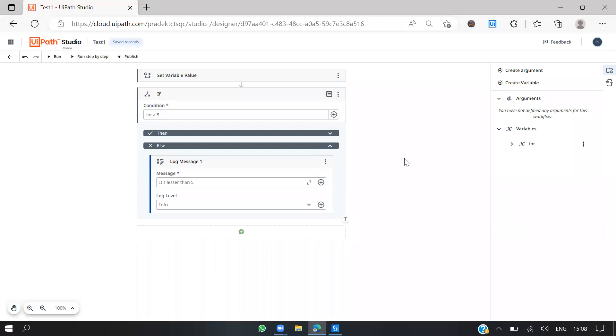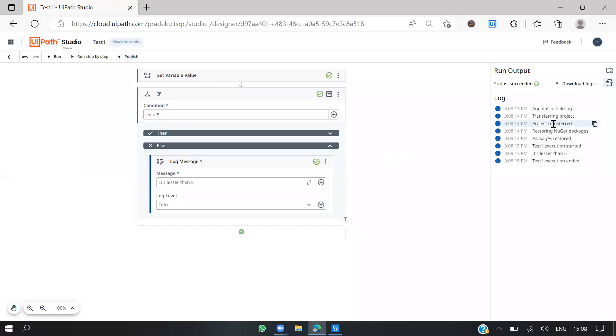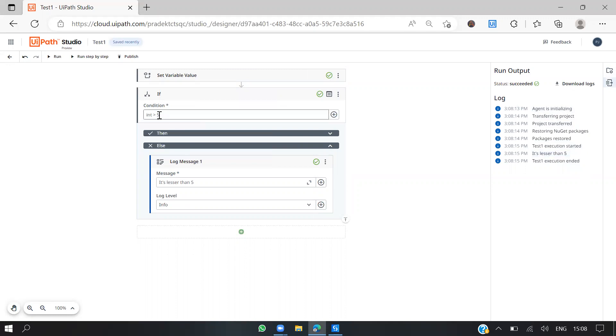Let's run this flow. You can see the output. It's running now. Agent initializing. You can see these are all the green check marks. This is less than 5, it's less than 5, so yeah, we had visited the less than greater than 5 condition, right?